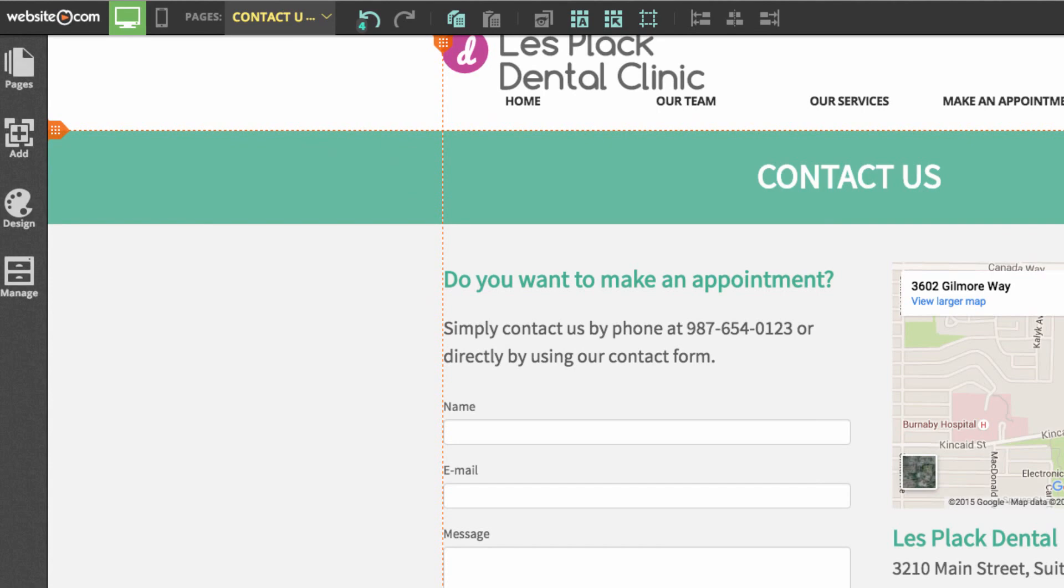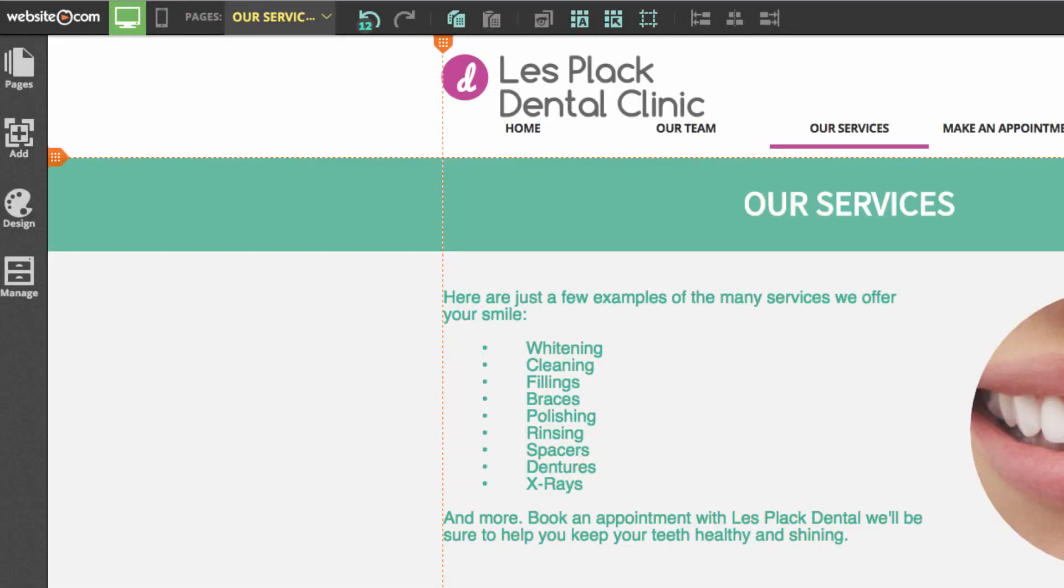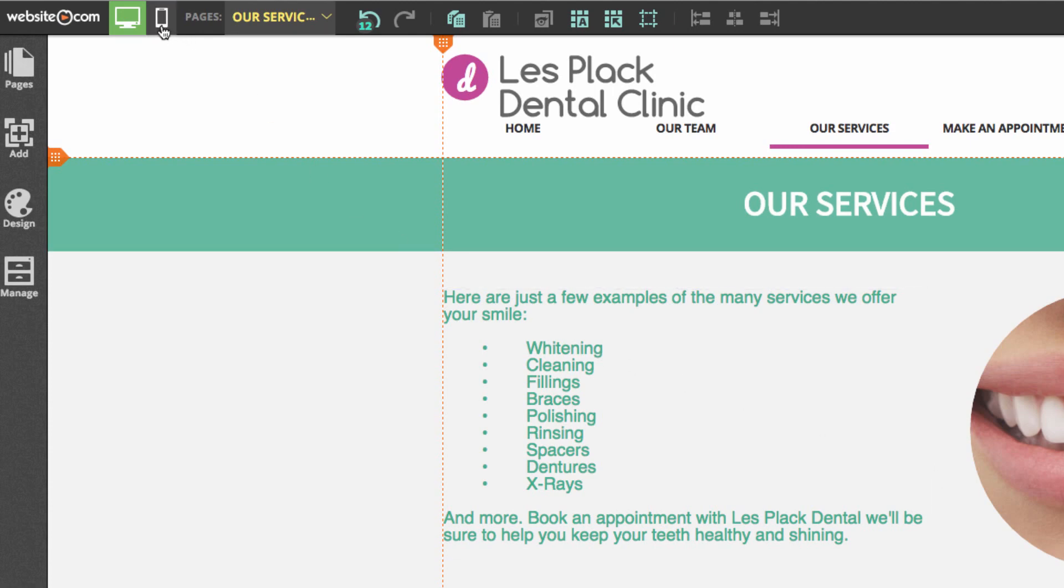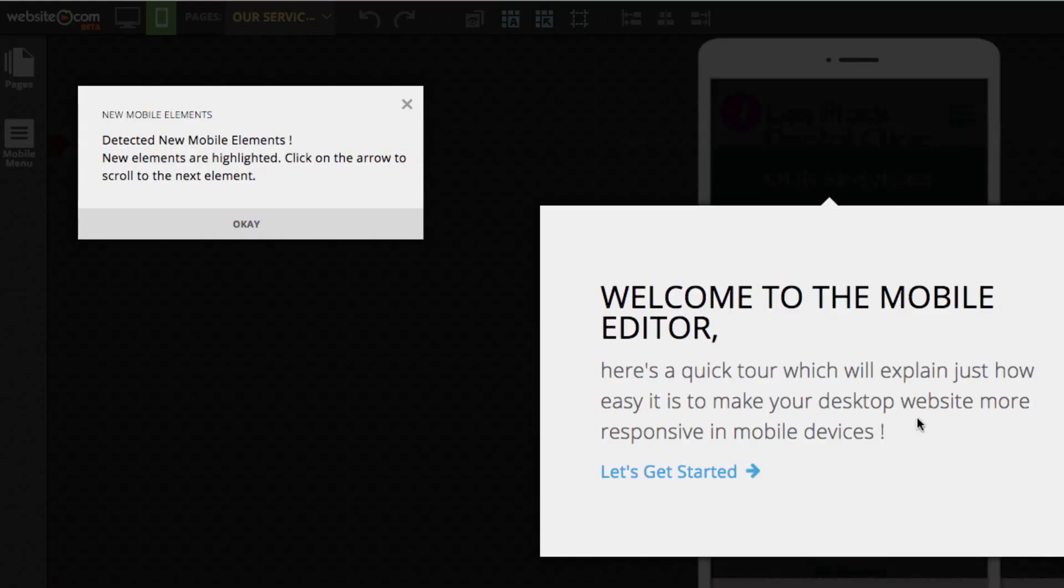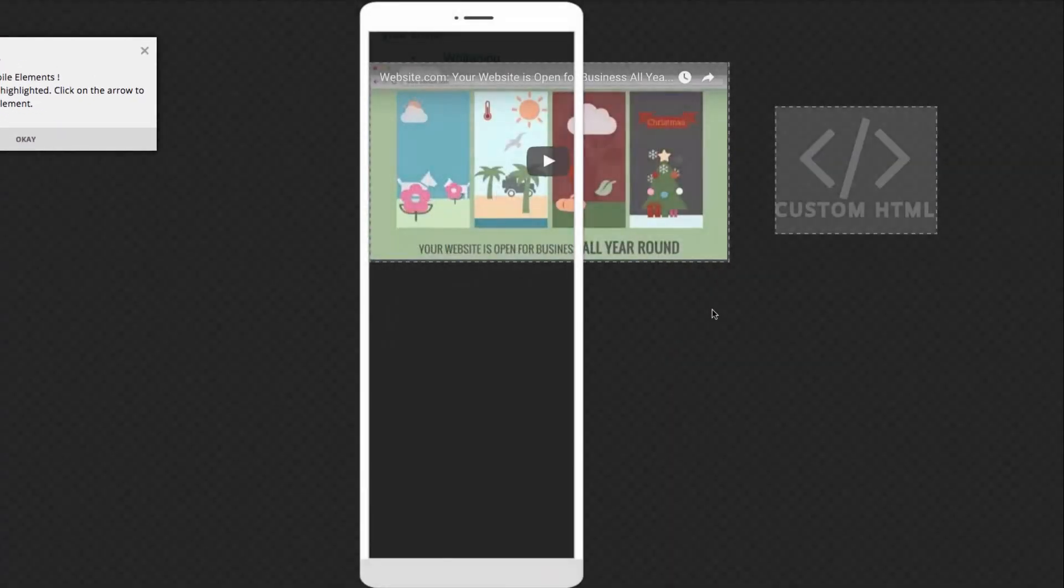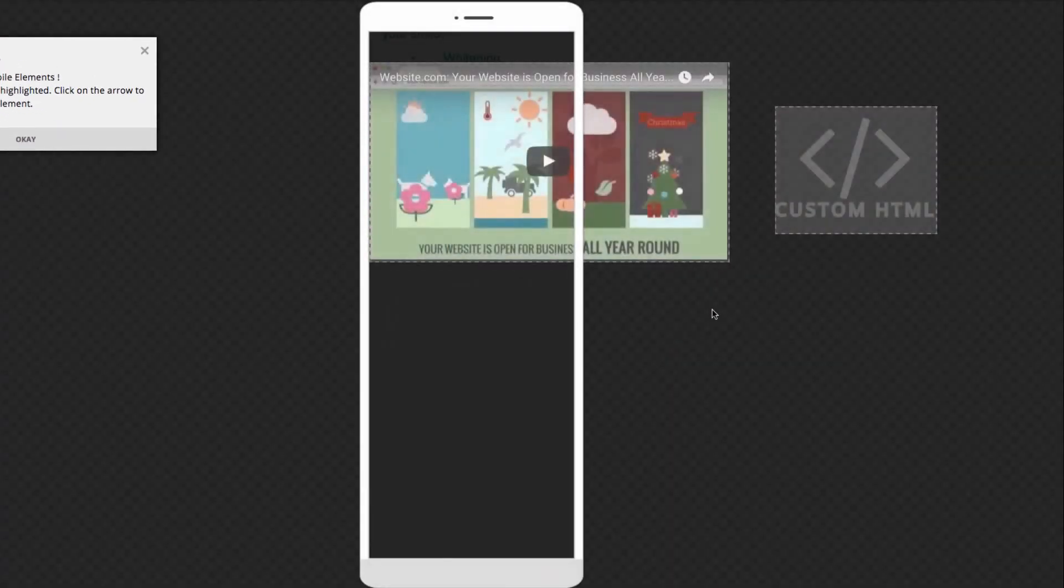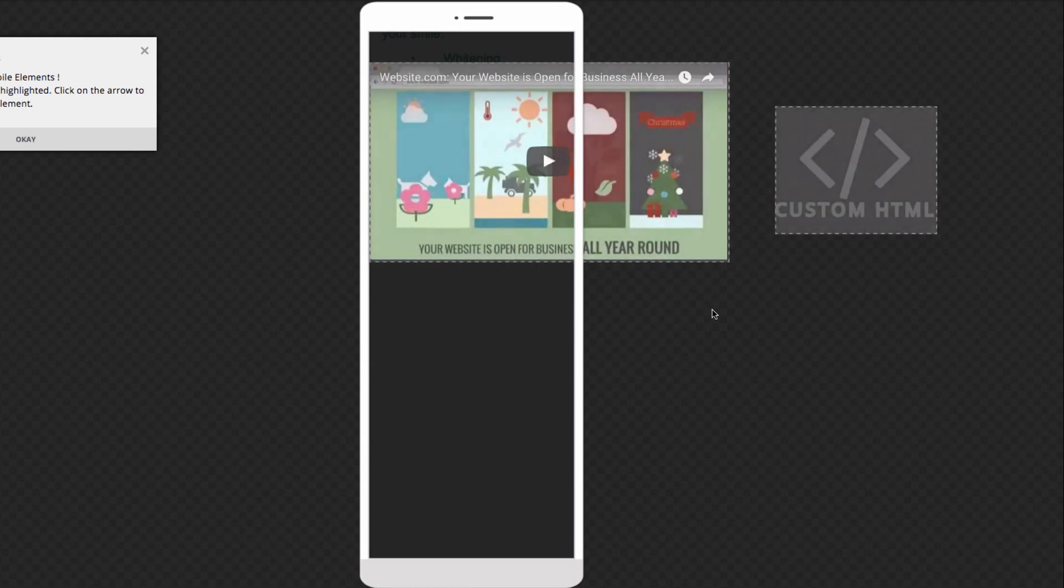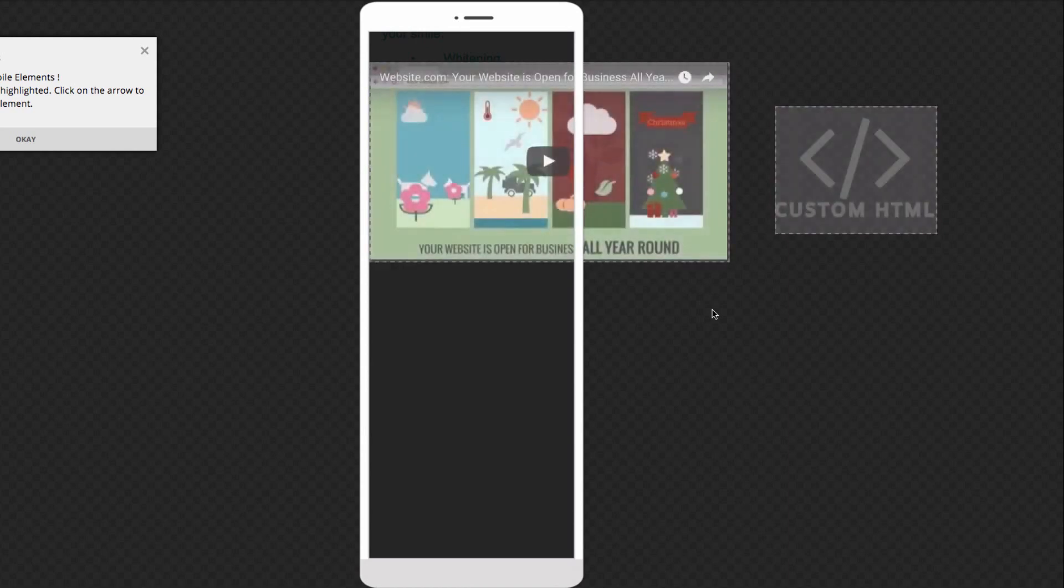The last thing I'm going to be doing is changing our services page for mobile. So I'll go back to our services page. And to access the mobile editor, you can go up here to the top left and choose this button that looks like a mobile phone.